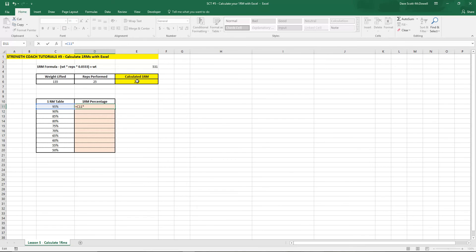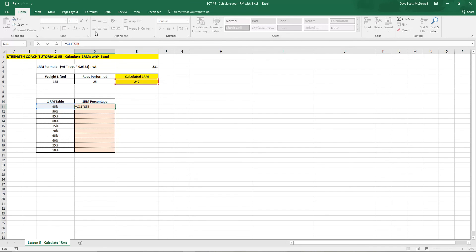So that's going to be held in E6. We want to put dollar signs there so that when we drag the formula it stays with the E6 reference. Whenever you have a dollar sign in front of the letter number it's going to keep that cell whenever you move it around and that cell is going to stay stagnant.